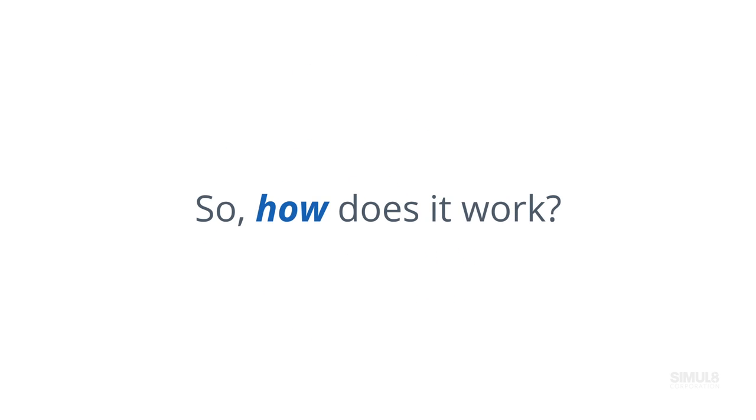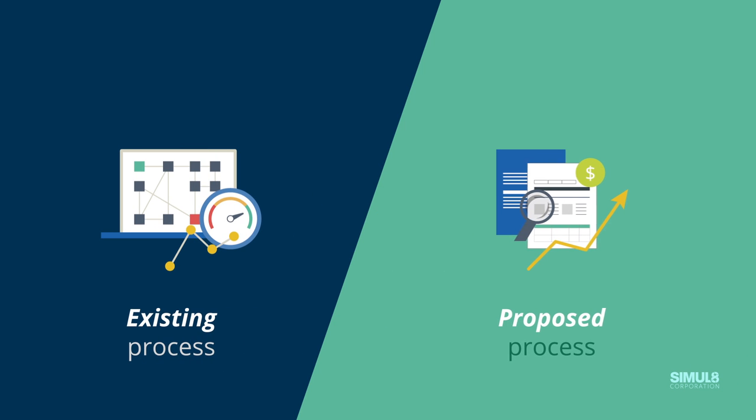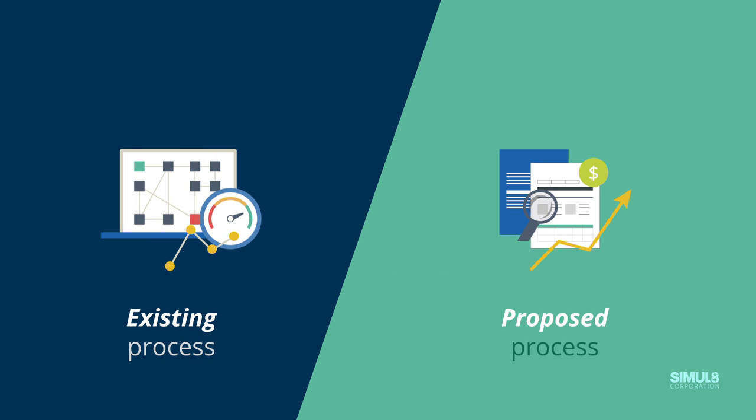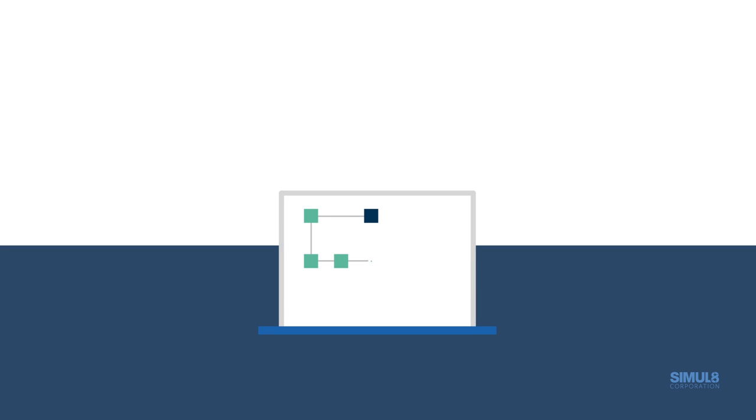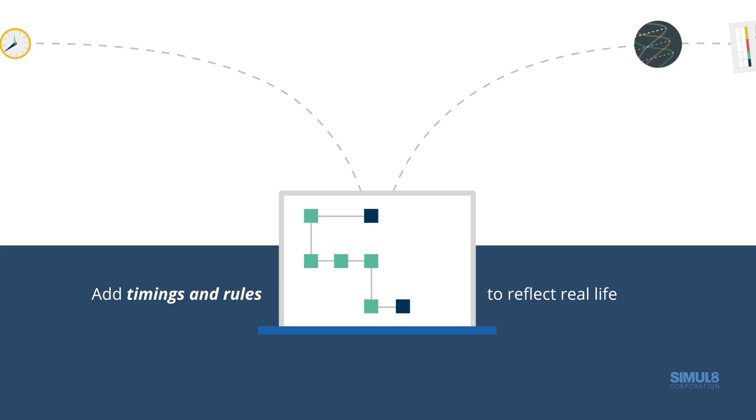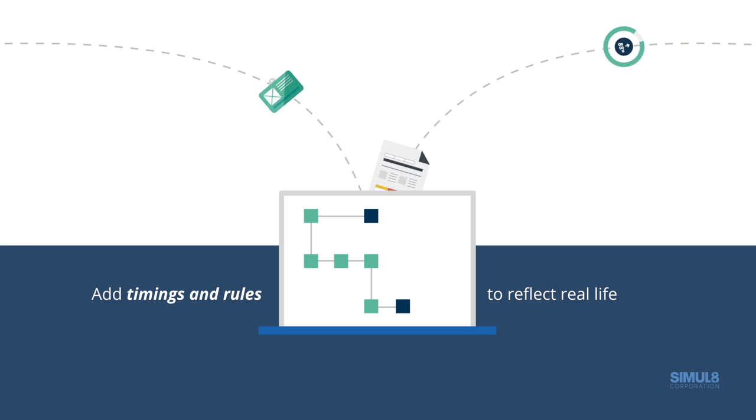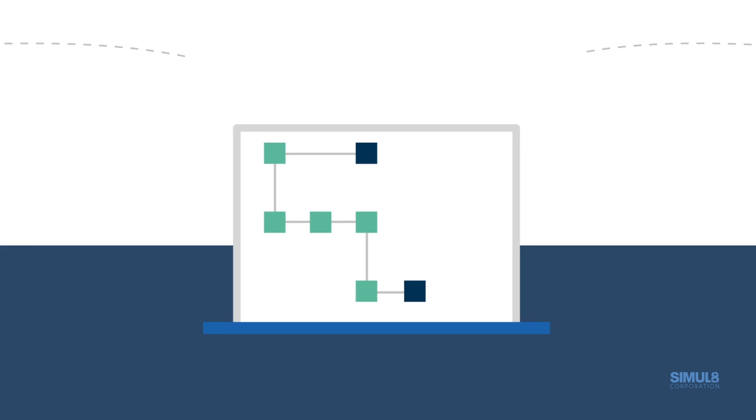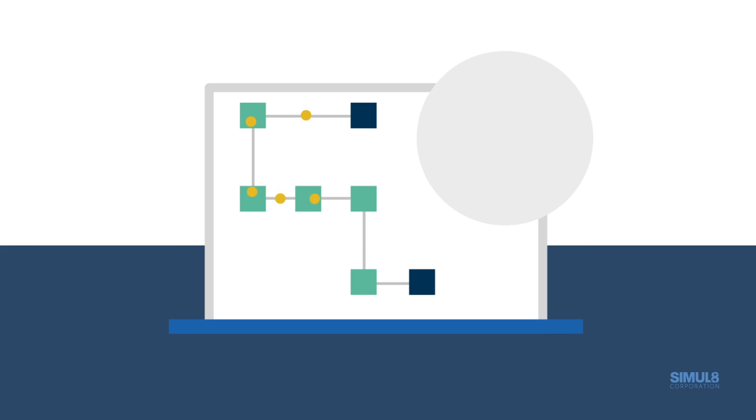So, how does it work? Simulation is an effective technique for imitating an existing or proposed process. Software like Simul8 enables you to build a visual representation of your process, similar to making a flowchart. Add rules for activities and resources, and the simulation will mimic real-life behavior.